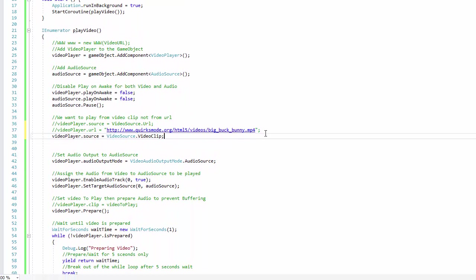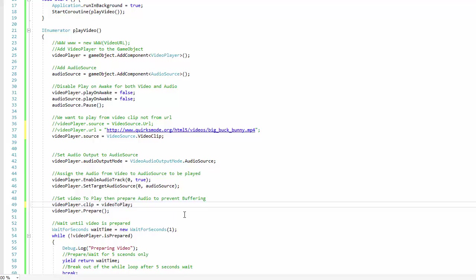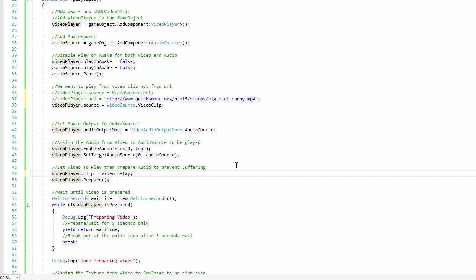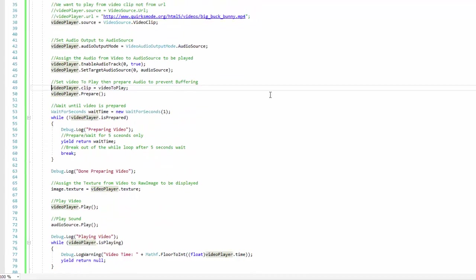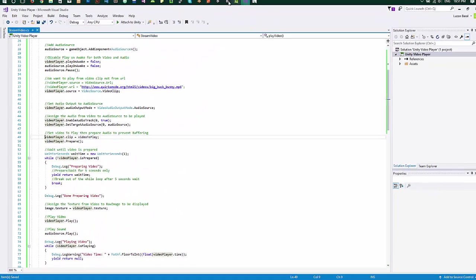And comment this. Uncomment that line. That's all. So let's move to Unity editor.